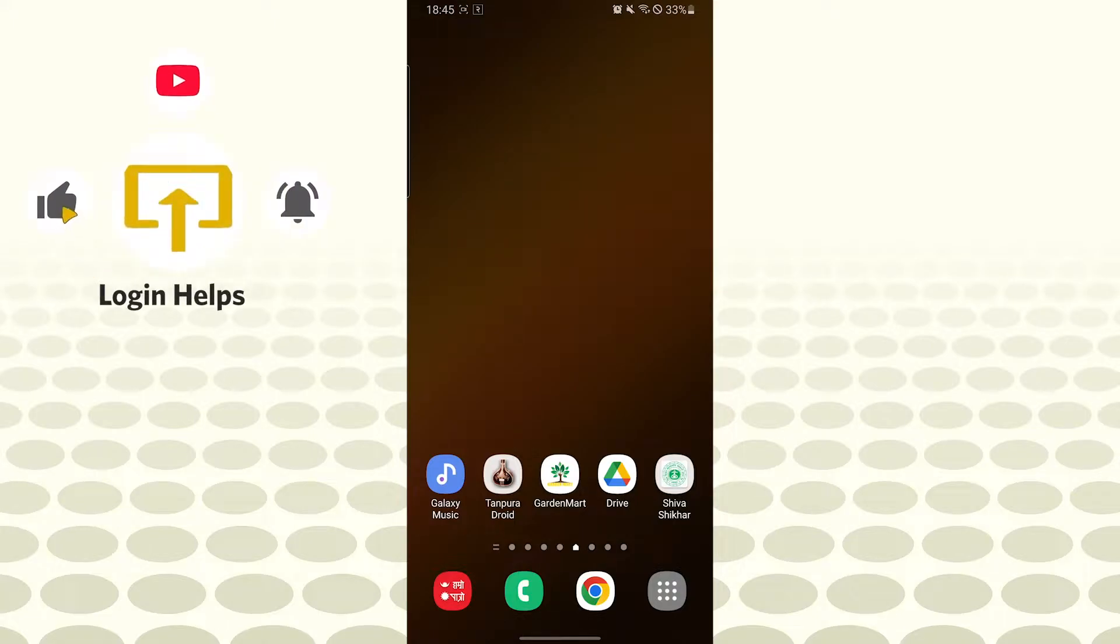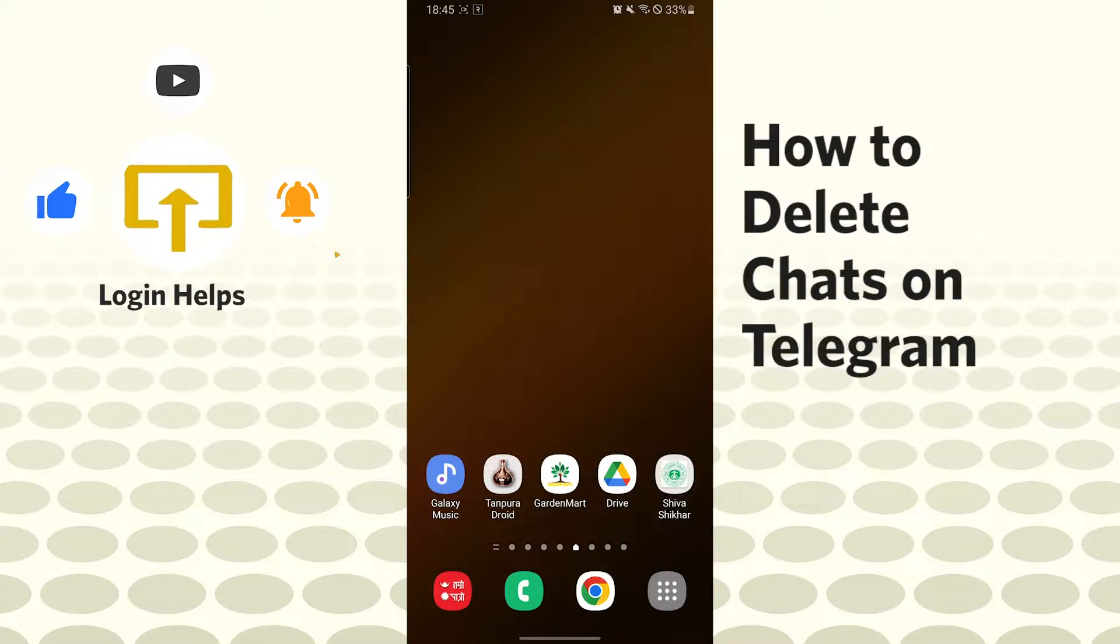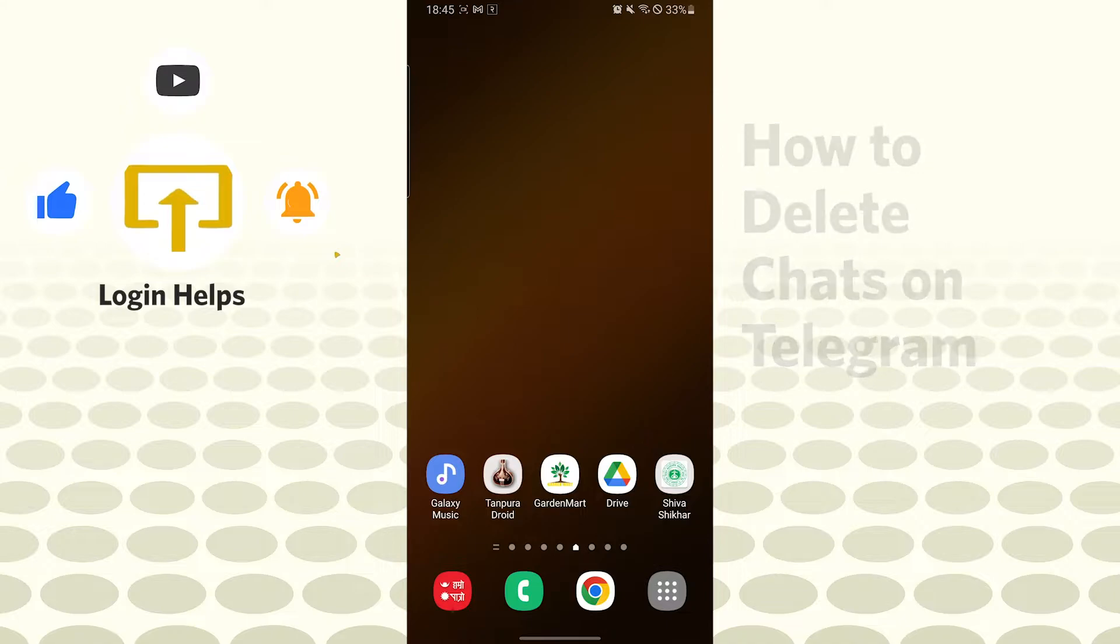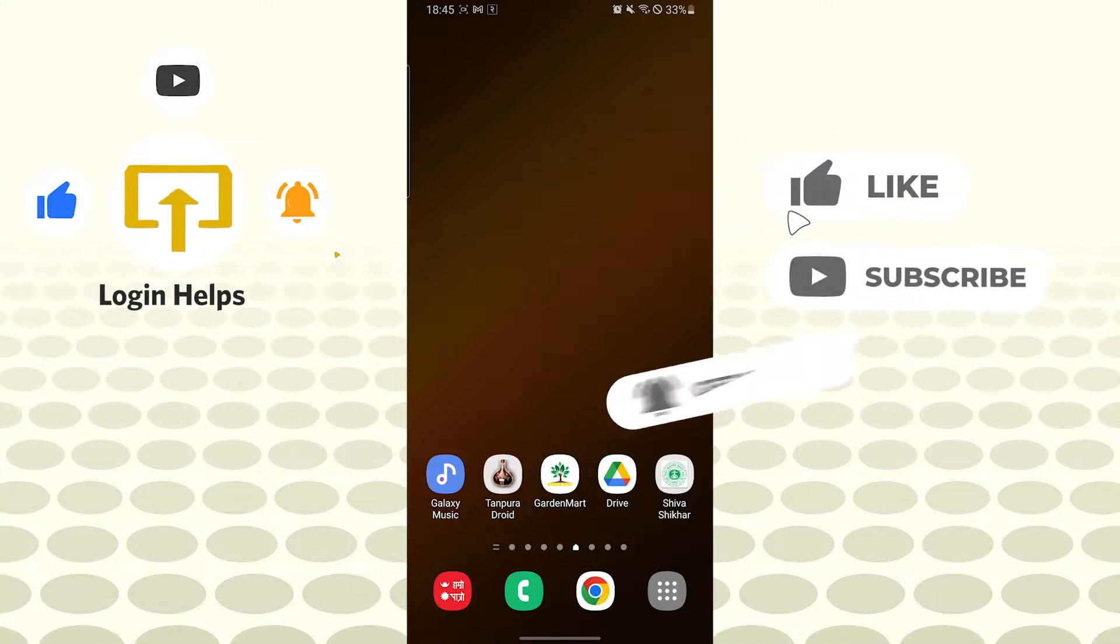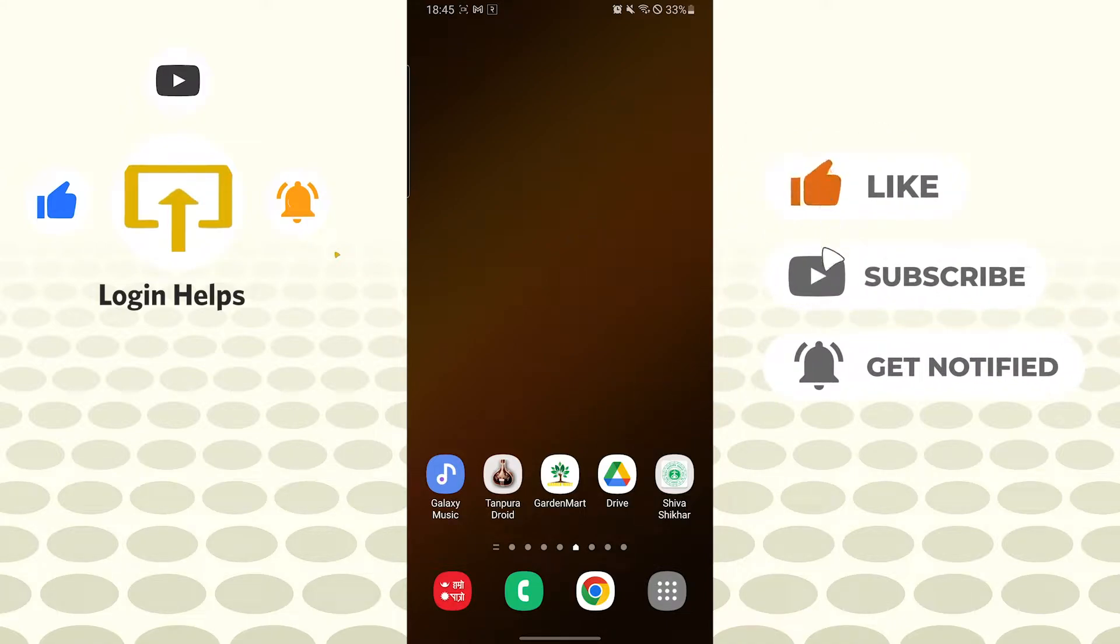Hello there, welcome to our channel Login Helps. Hope you are doing fine, I'm back with another tutorial video. Today I'll be showing you how to delete a chat on your Telegram app. Now without further ado, let's dive right into the video. But before that, don't forget to like, subscribe, and hit that bell icon for more videos.